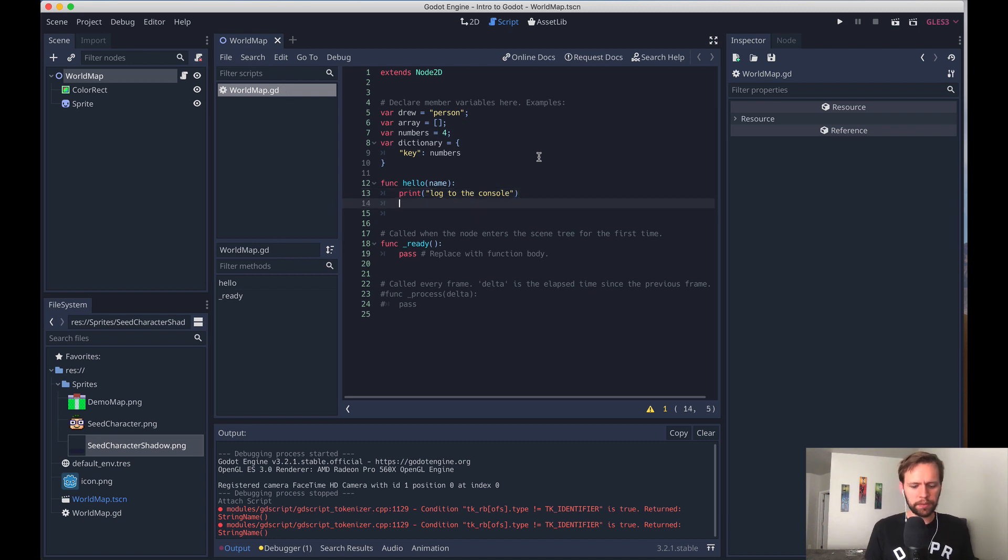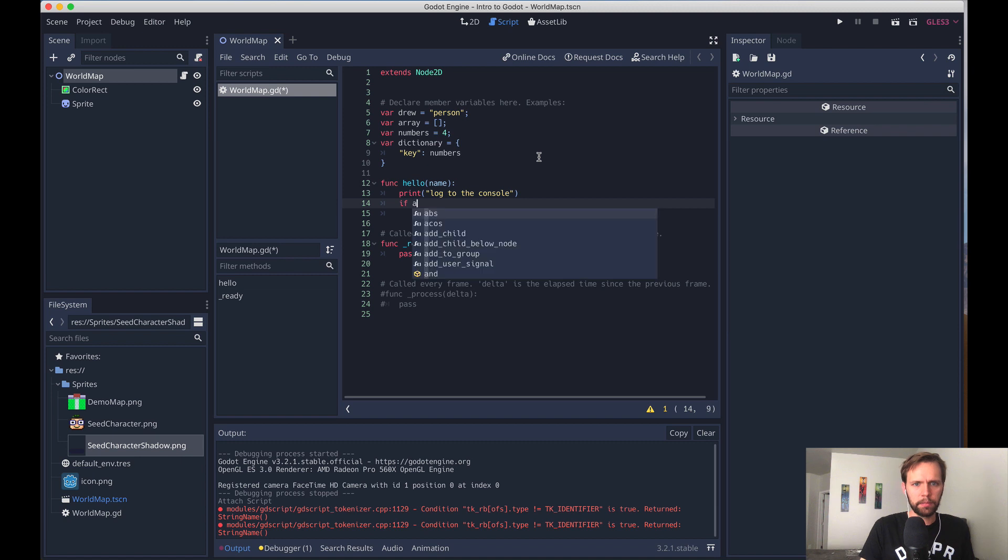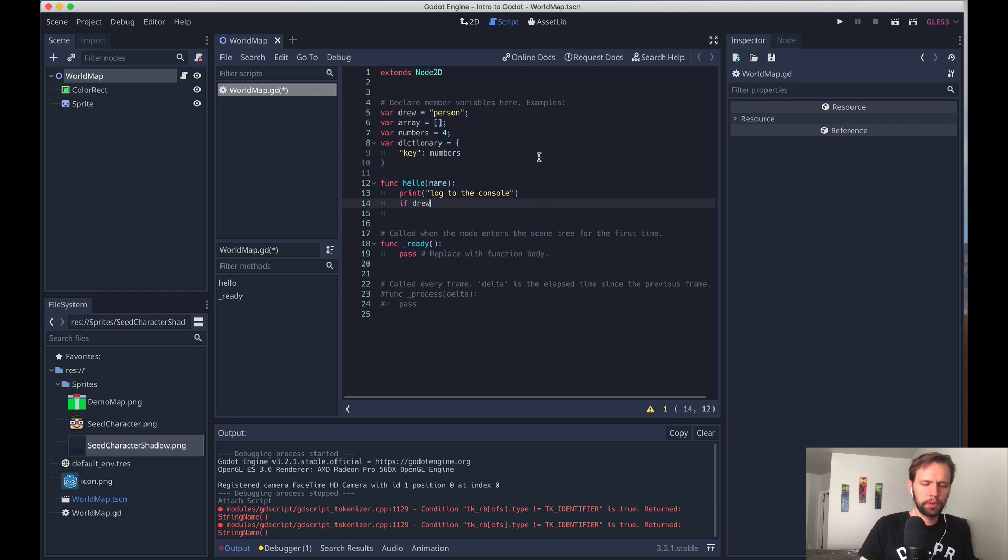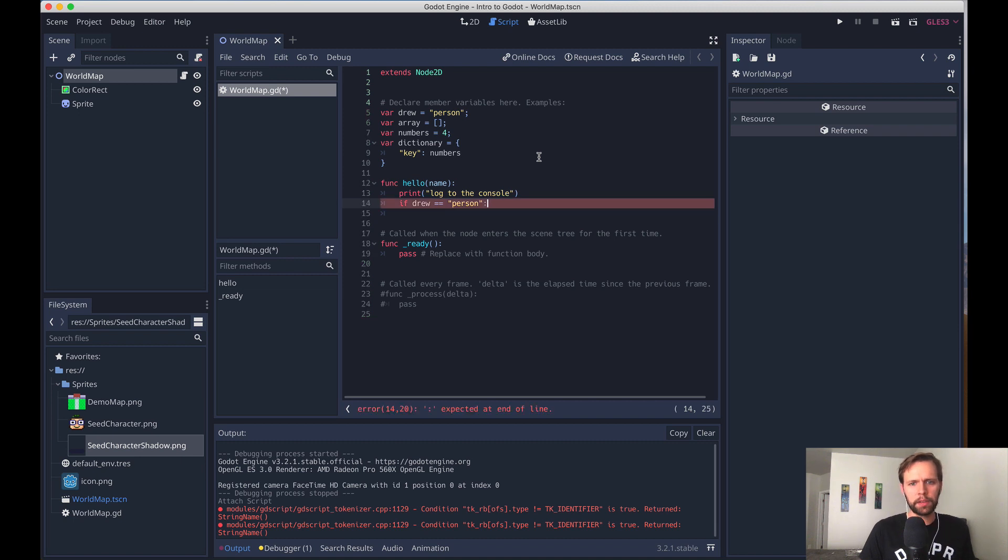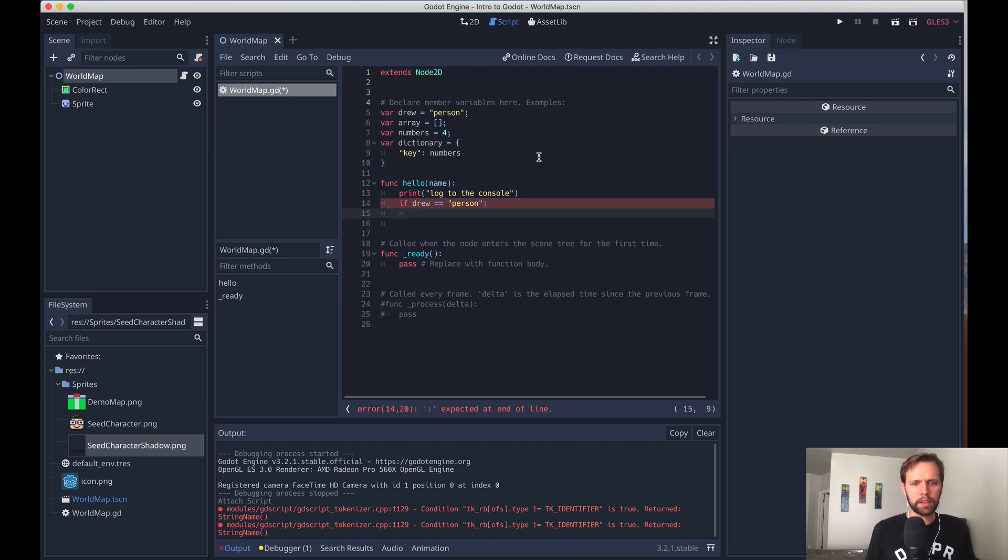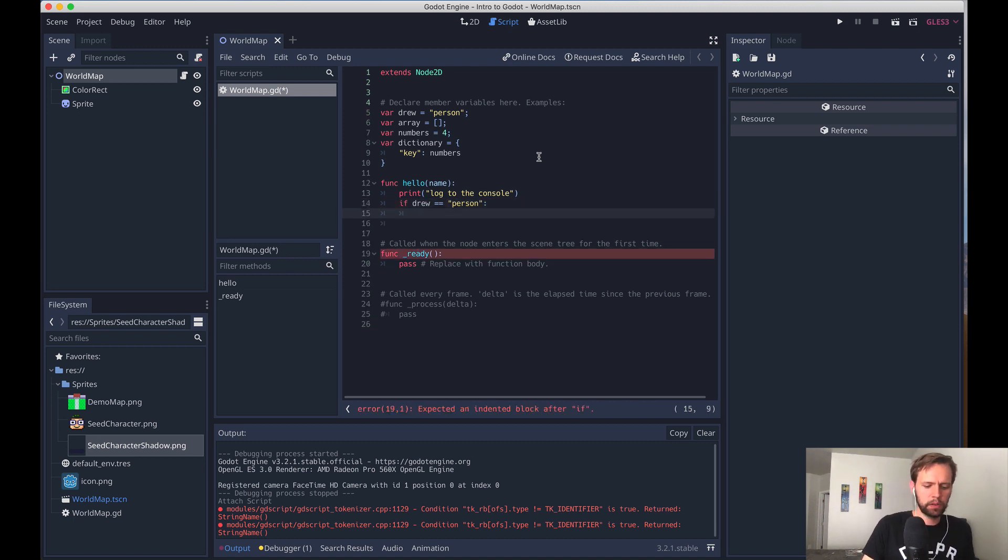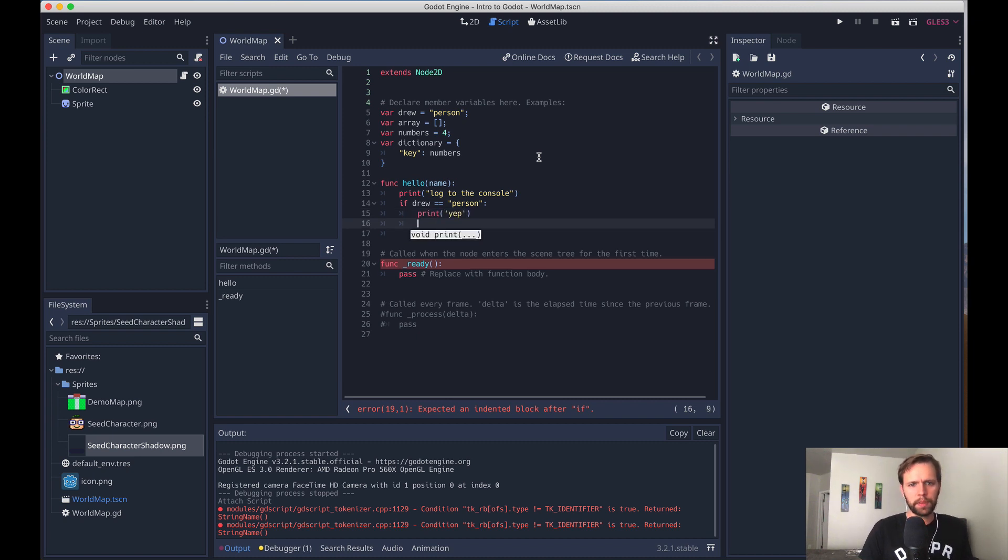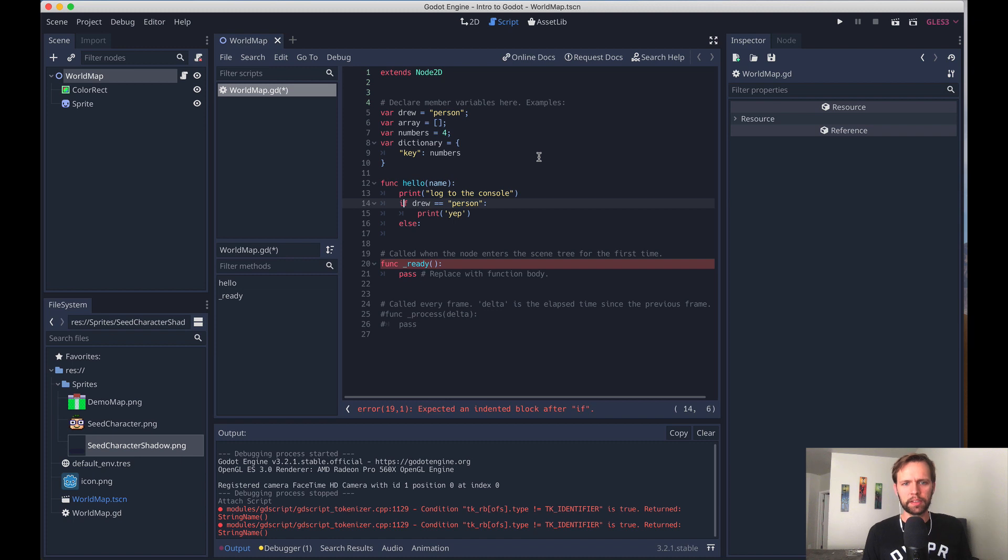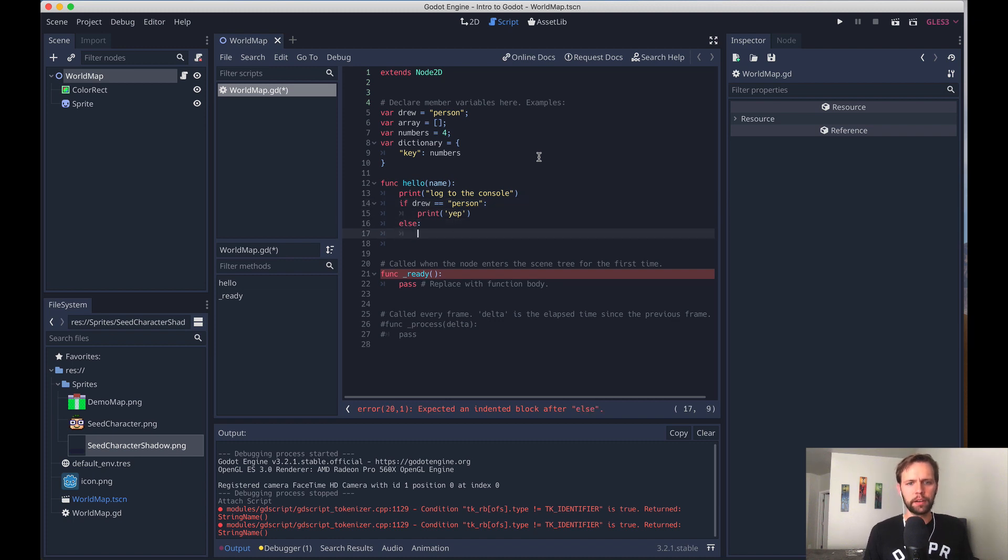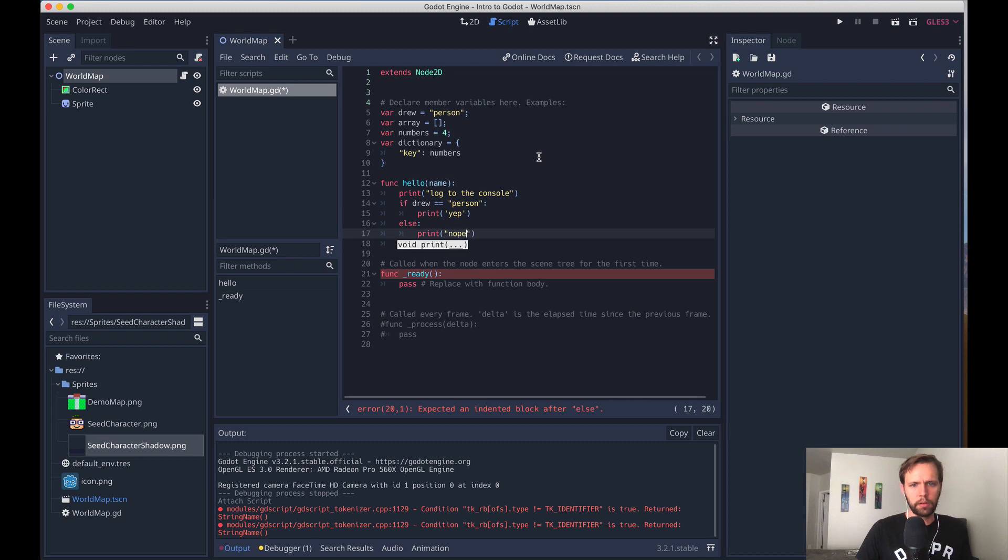We'll dive more into logic stuff later. But it kind of works the same way, where if you have if, you know, drew equals equals person, which we defined up there at the top, then you do colon, next line, anything in the if condition will be indented. So print yep. And then else works the same way. It lines up right with the if, has a colon after it, enter, it'll be indented. Nope.